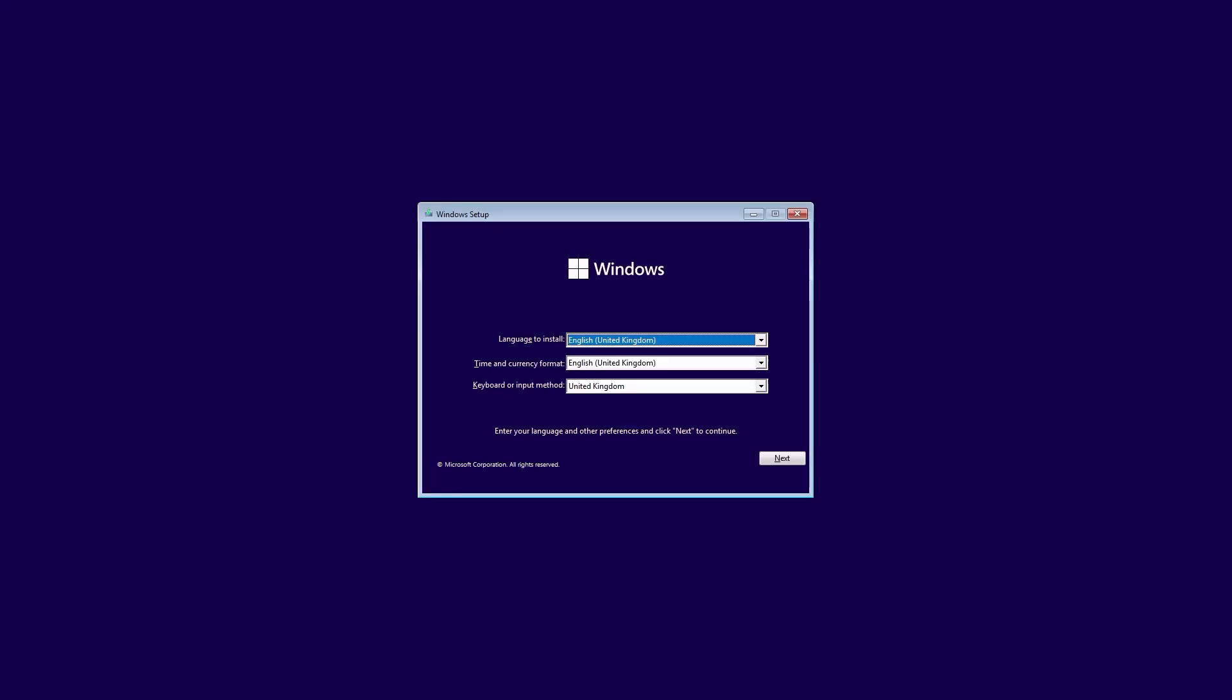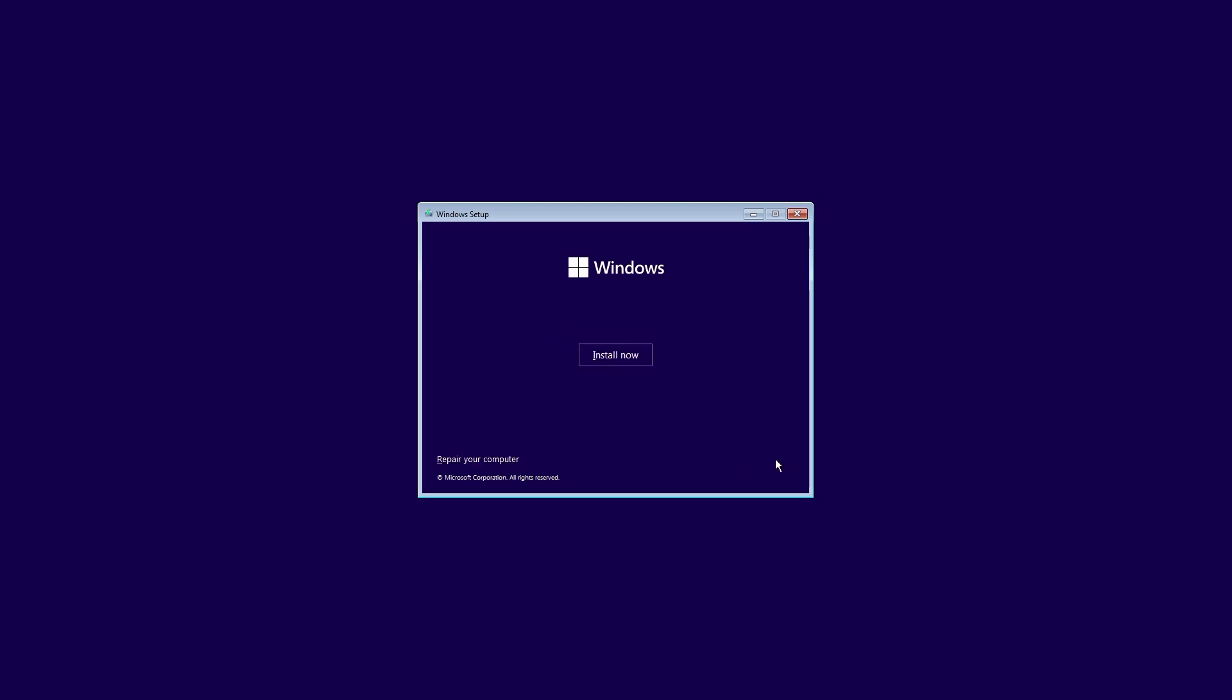At the Windows setup screen choose your language then click next. Click install now.